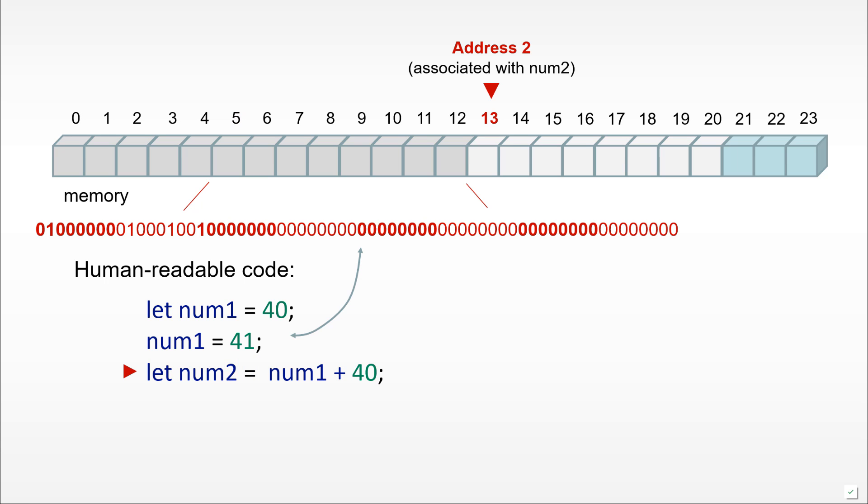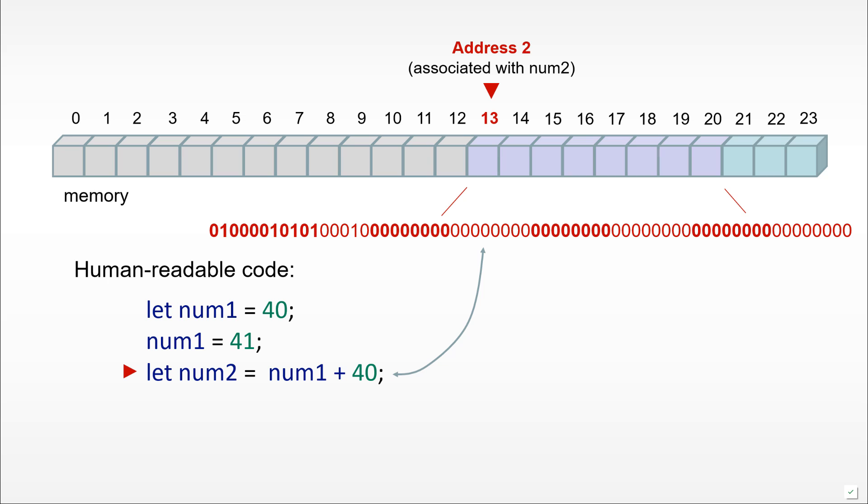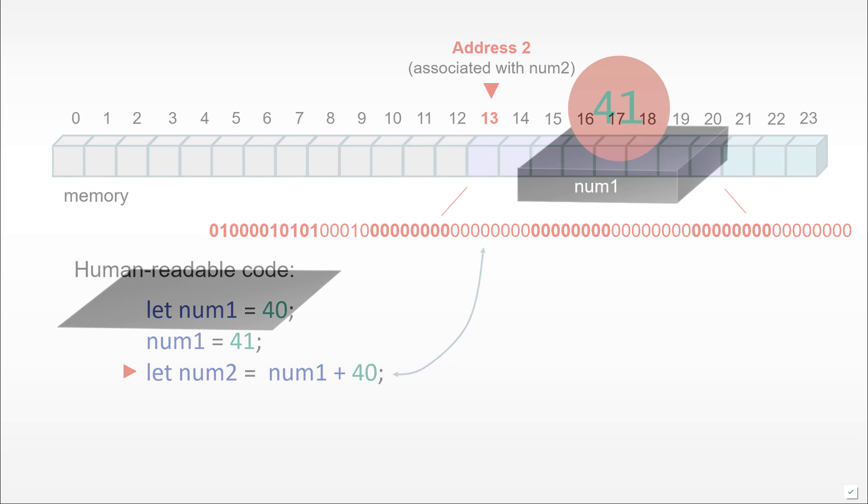Once again, we would run this line of code. We would go to a new address in memory at place 13, which is empty, and put in a series of zeros and ones there that correspond to the number 81 in this case.